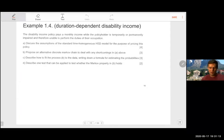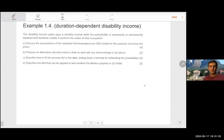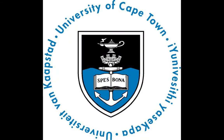Example 1.4 captures some of the main ideas of the section. It's a good idea to pause the video, try to answer these questions yourself. I will post written solutions on Vula in the next week or two.